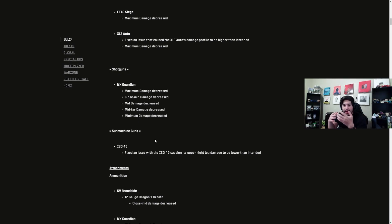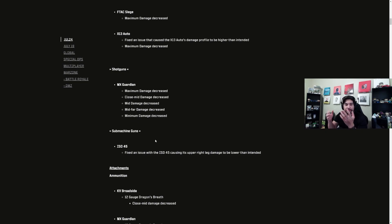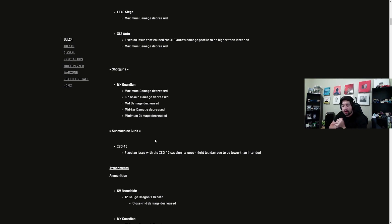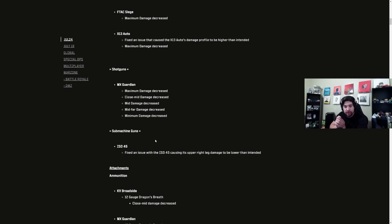But that being said, that's the update and that's my prediction on the meta. Please don't forget to like, subscribe, hit the notification bell for more. I will have an SMG video coming either today or tomorrow, something like that is the plan.